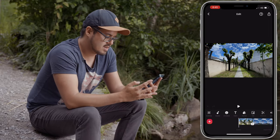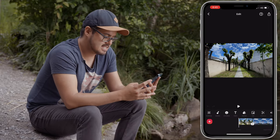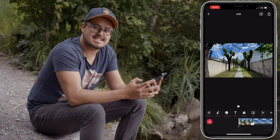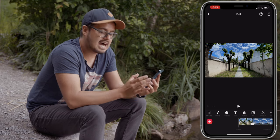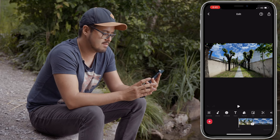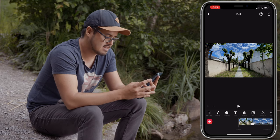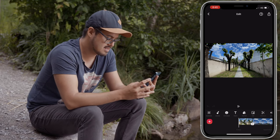The second clip we're going to color grade is actually a hyperlapse I did with the iPhone 12 Pro Max using the ultra wide angle lens. Here's how it looks.